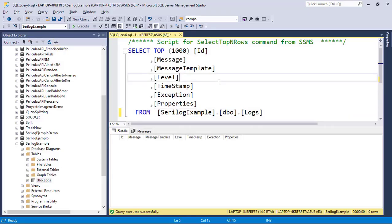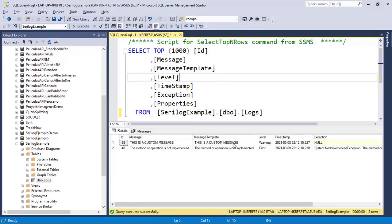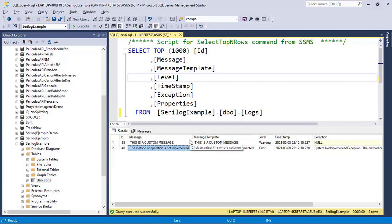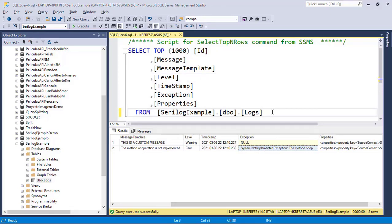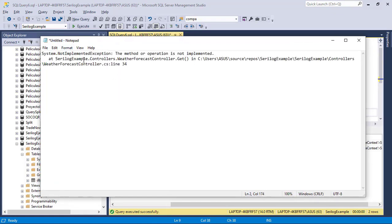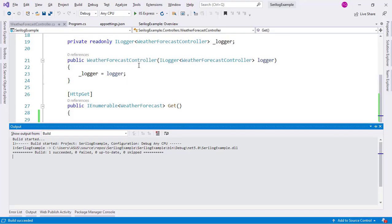I'll refresh the data in SQL Server Management Studio and press F5 to run the endpoint again. As you can see we only have two messages now - because we are filtering out Information messages and only showing Warning, Error, and Critical. Here we have 'This is a custom message' as a warning, and here we have the exception - 'The method or operation is not implemented.' In the Exception field I can copy this, open Notepad, and paste the full stack trace.